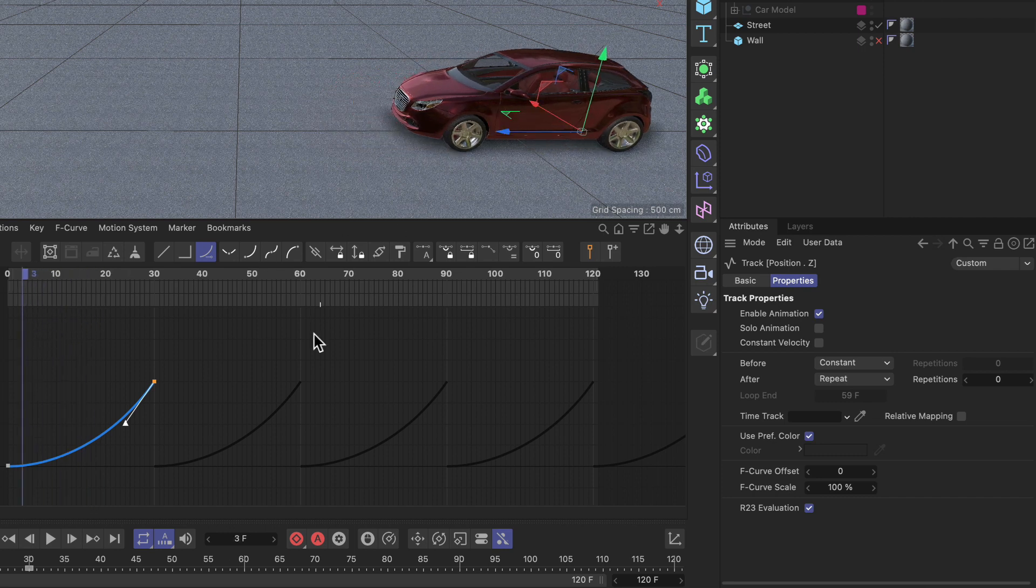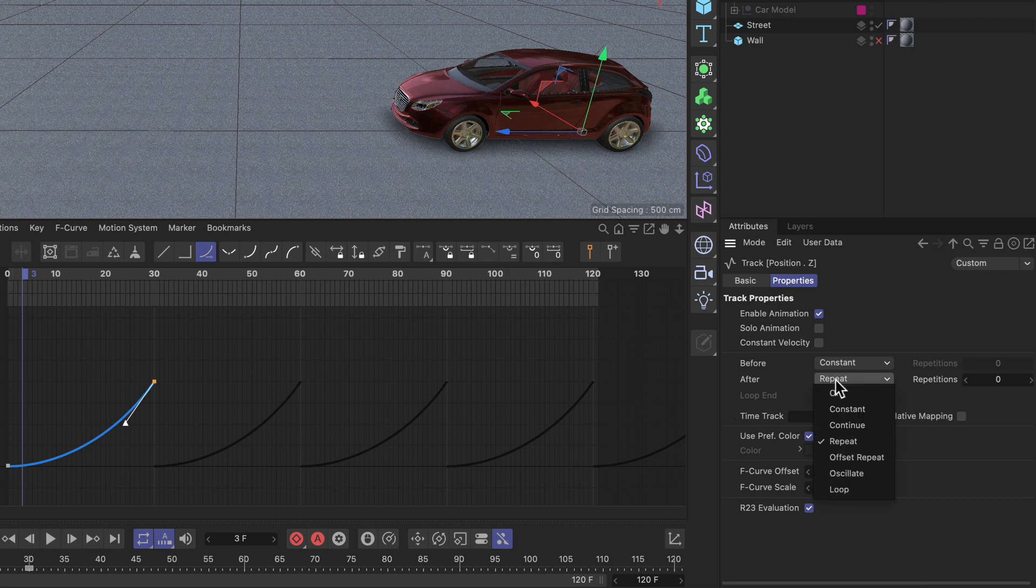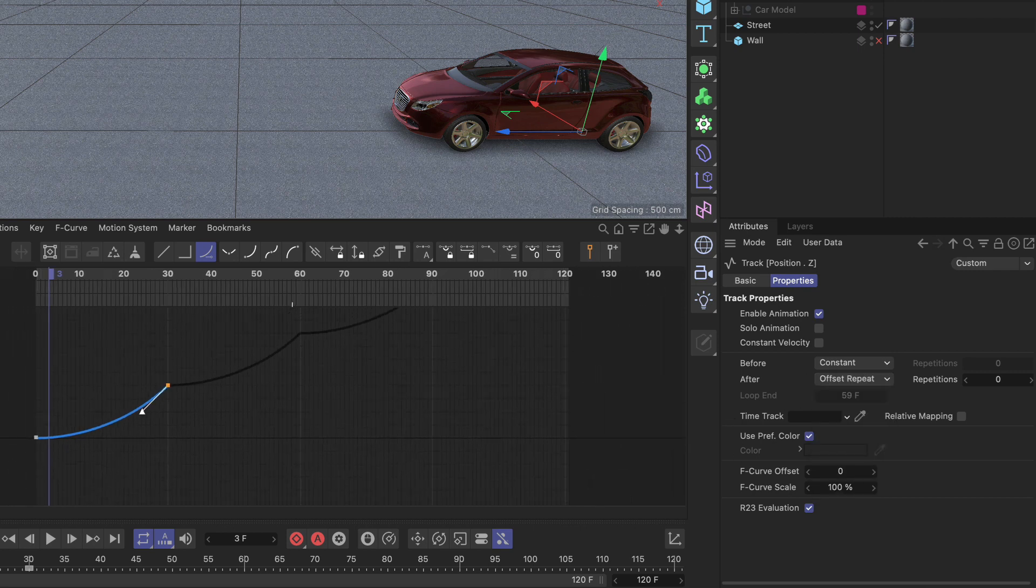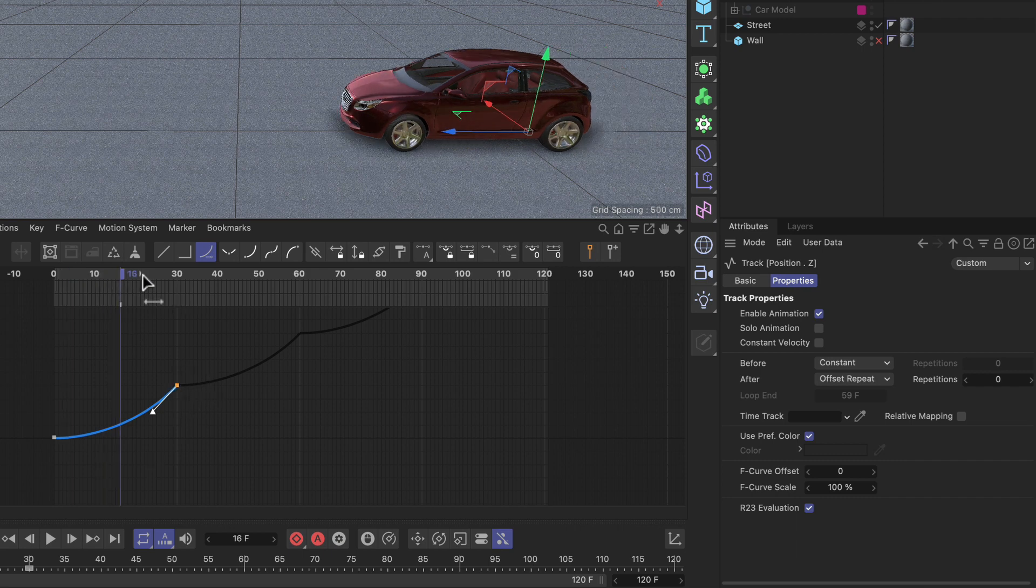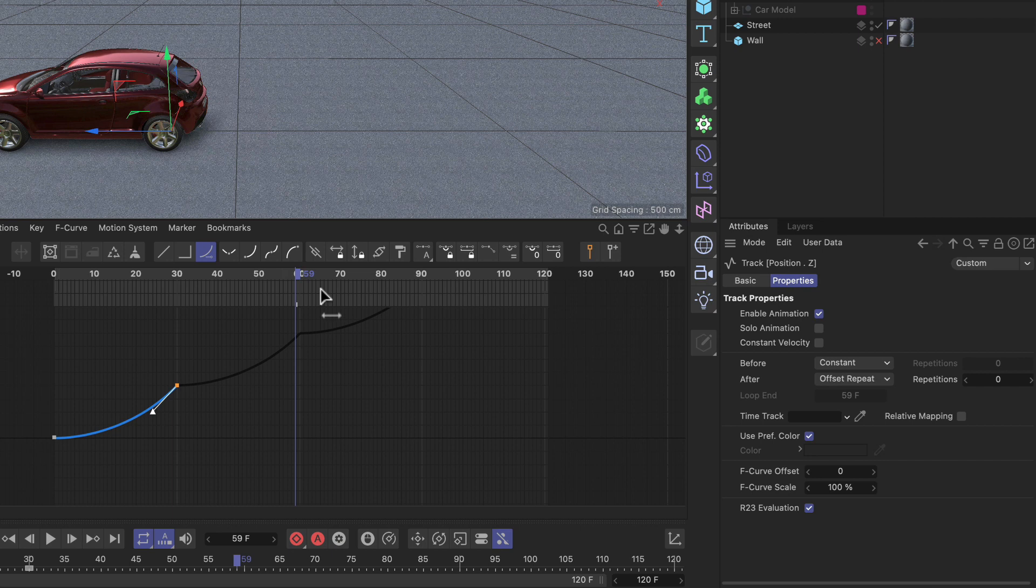It doesn't make much sense in this case, but there are cases where it makes a lot of sense. You can also set this up to offset repeat and this will repeat but always continue at the value of the last keyframe. So we have something like that.